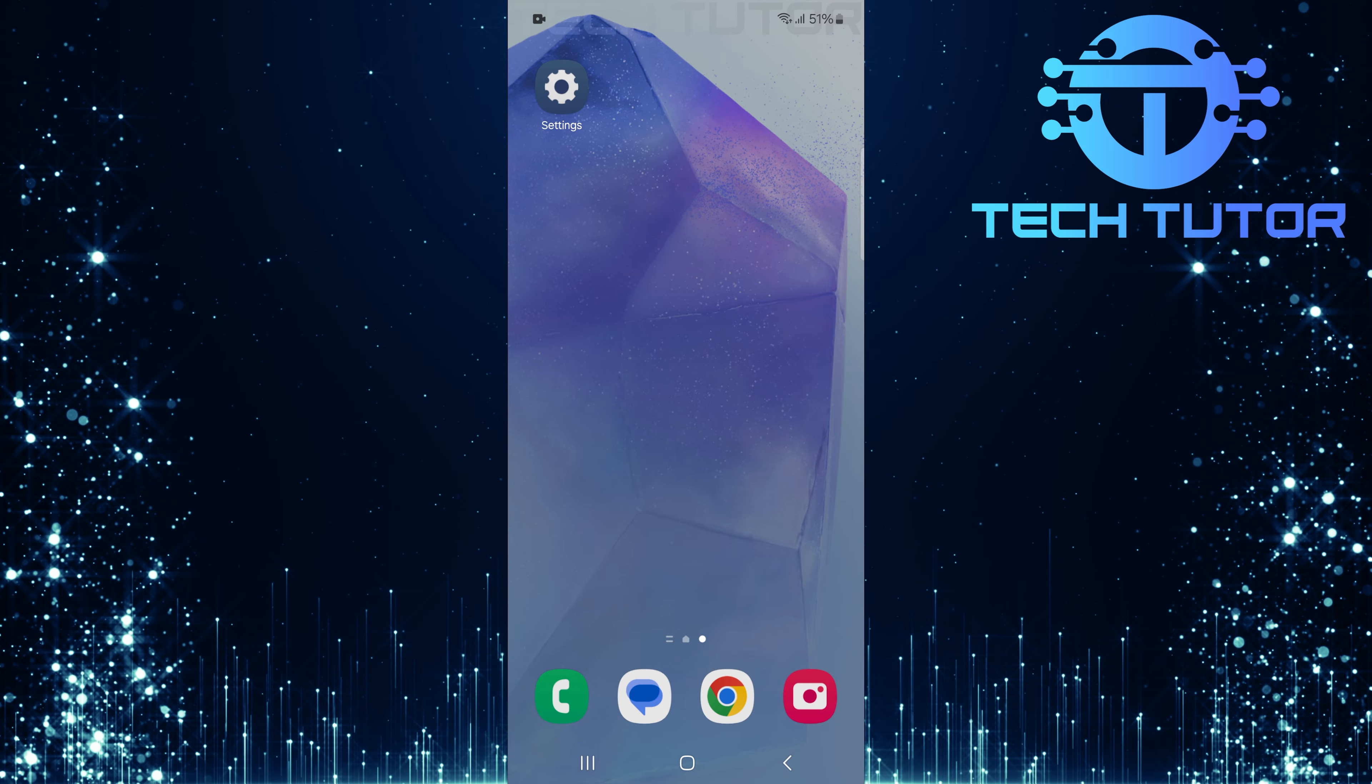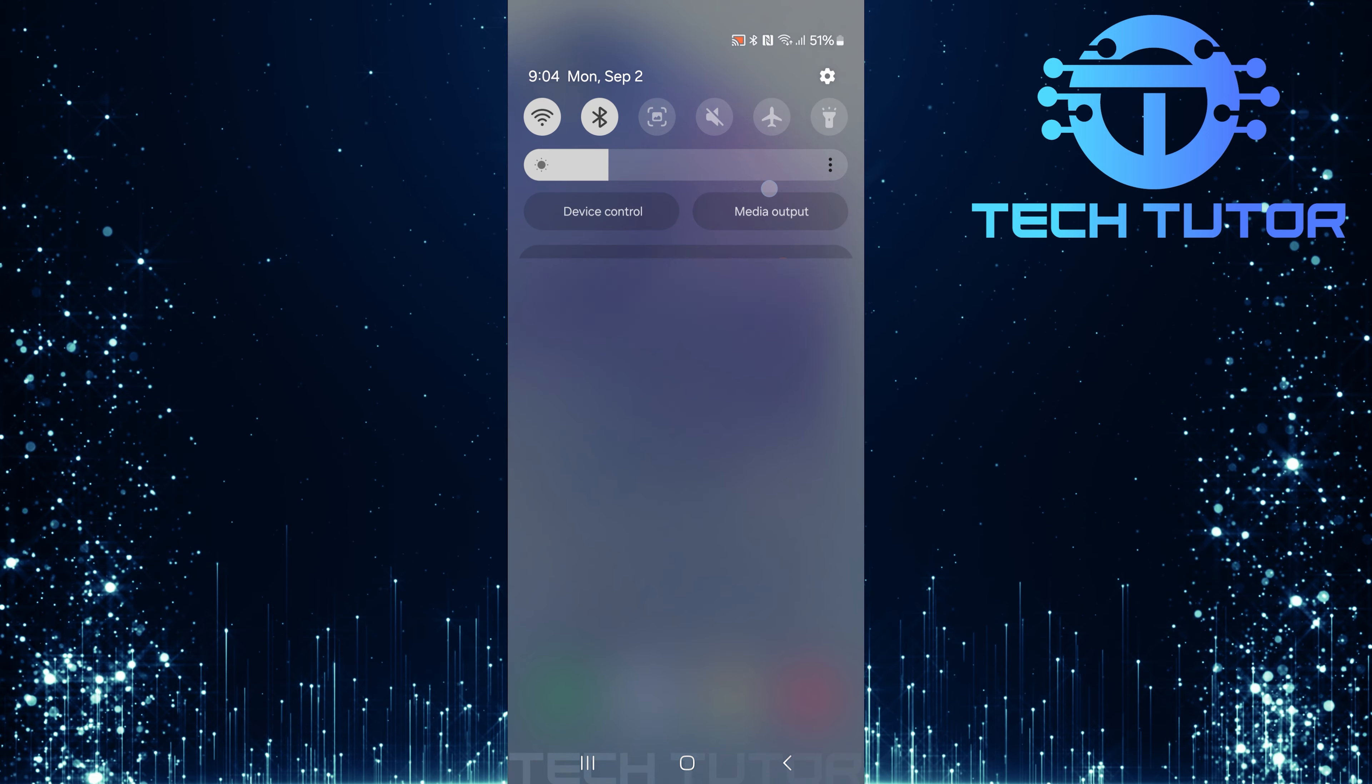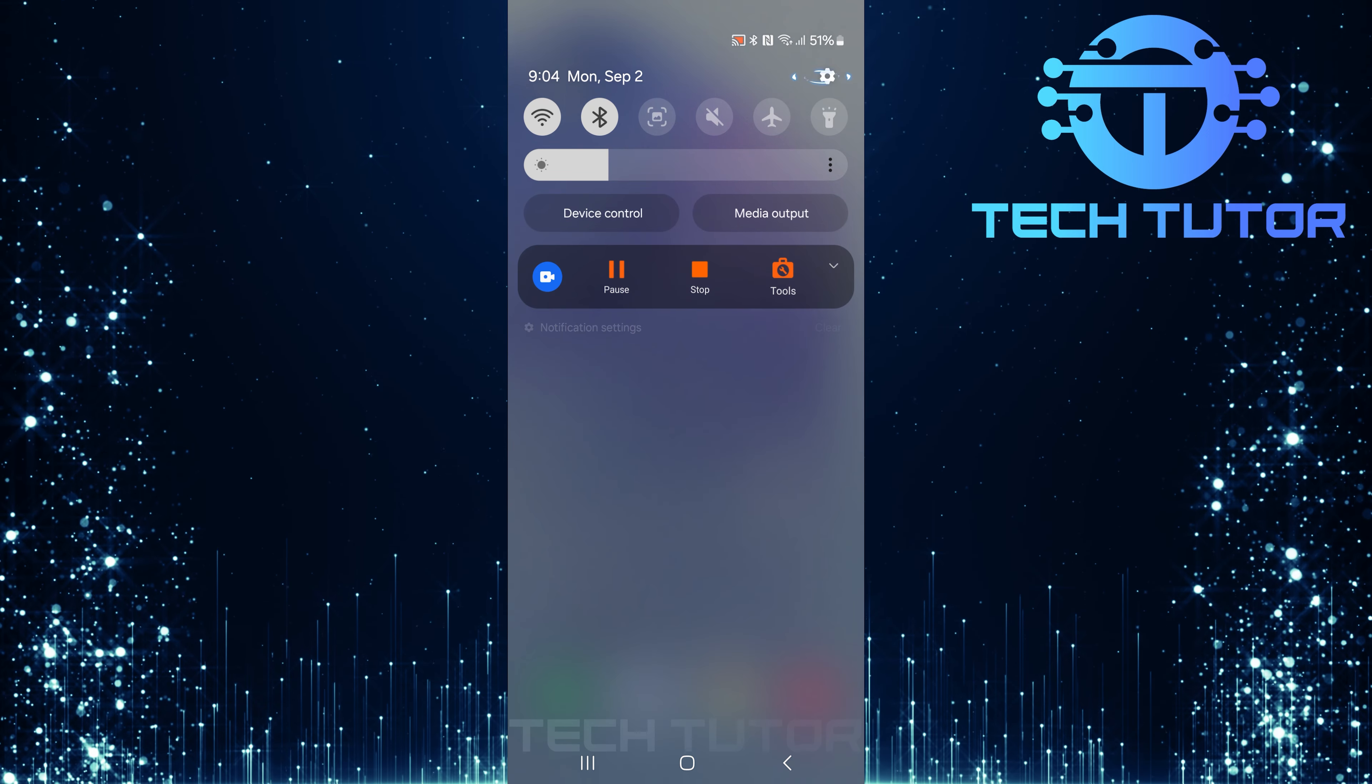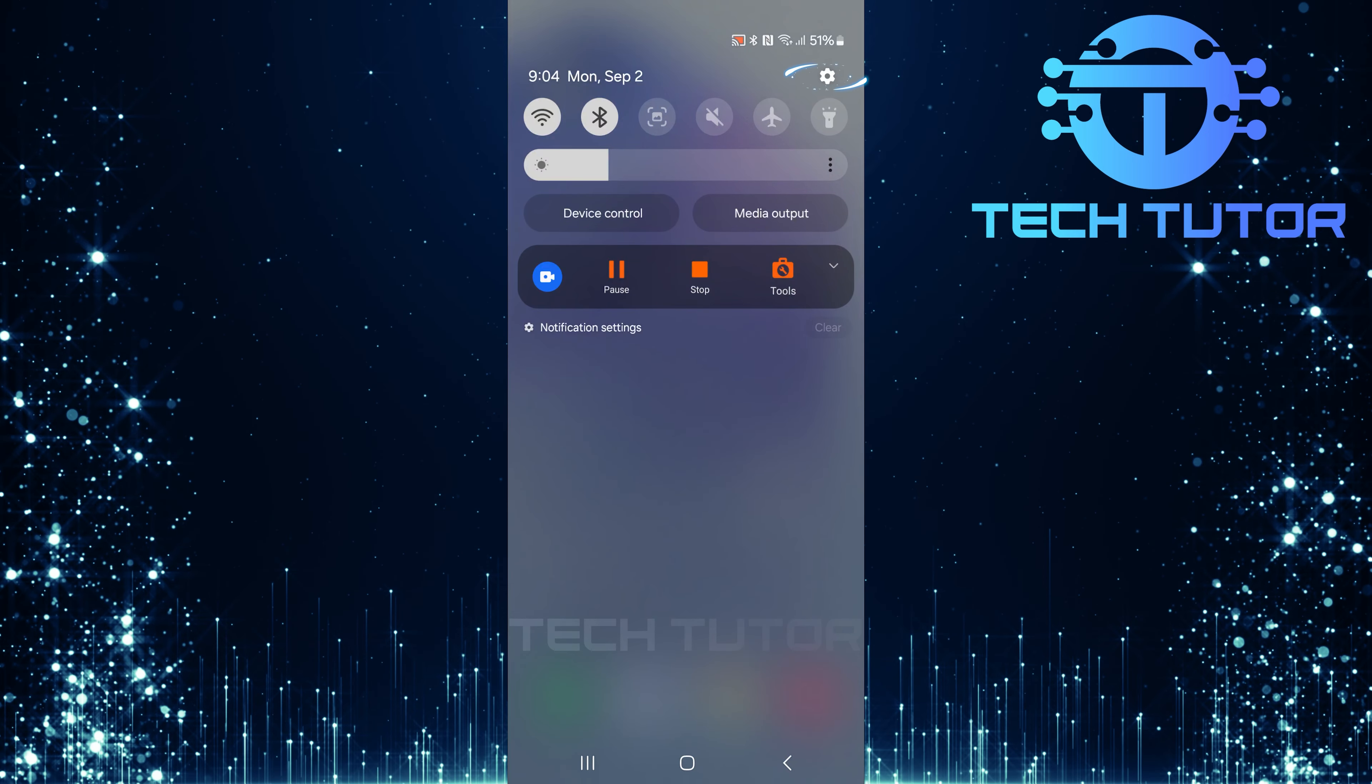To get started, swipe down from the top, just like this, and then tap on the gear icon at the top right corner.